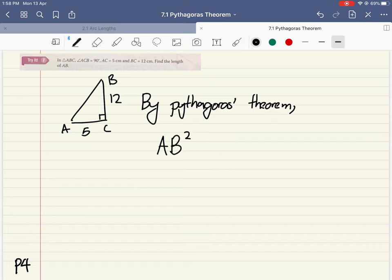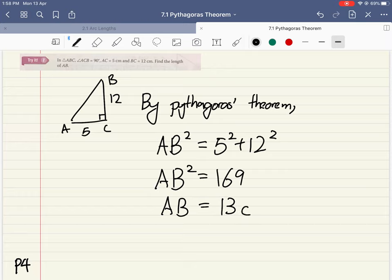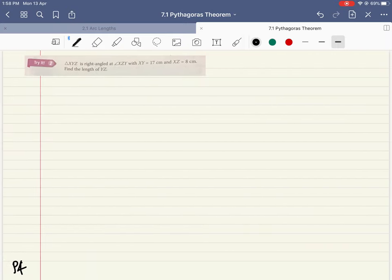AB is the hypotenuse — the longest side — so AB squared equals 5 squared plus 12 squared, which gives AB squared equals 169. Square rooting both sides, AB equals 13 cm. No need to bother about the negative root because we are looking for a length.